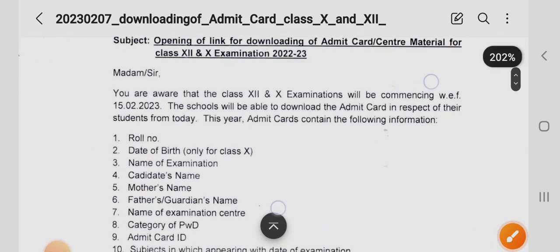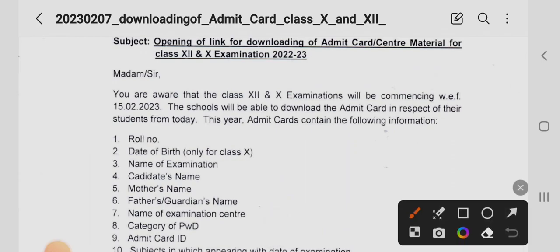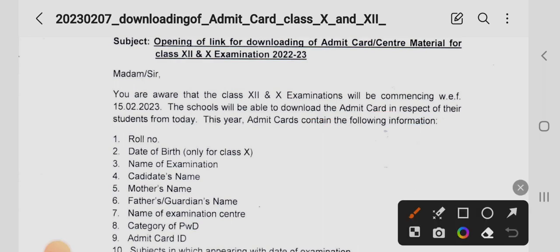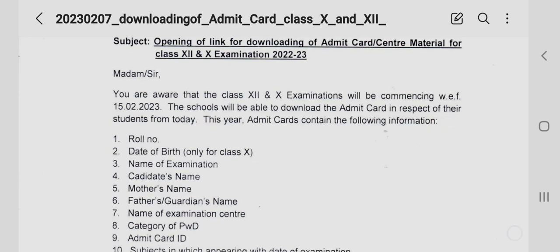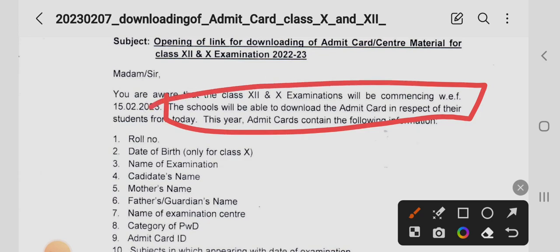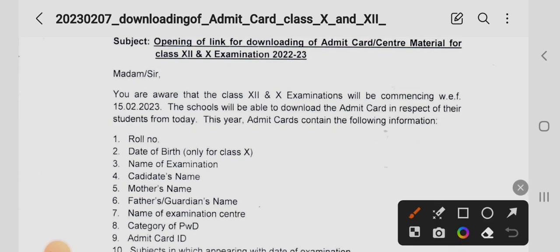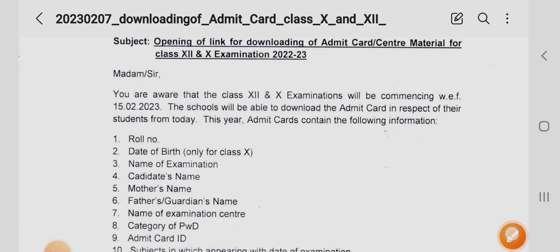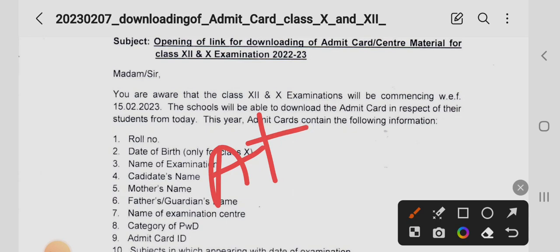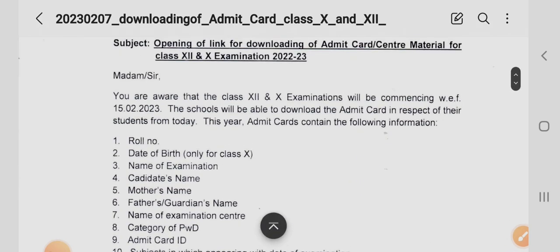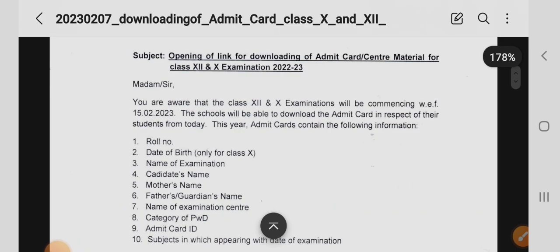This makes it clear that students cannot download the admit card themselves — you have to go to your school or principal to get your admit card downloaded. Go to your schools and visit your principal or respected teachers to get your admit card. Admit cards will be available only through the school login, so from today admit cards are going to be printed and distributed. Please contact your schools to download your admit card.